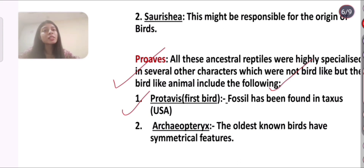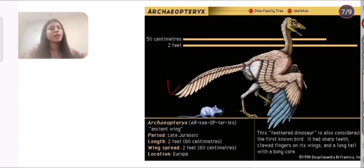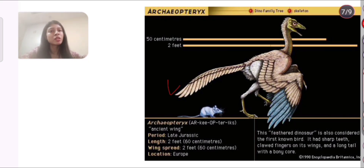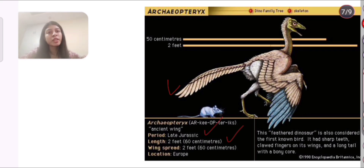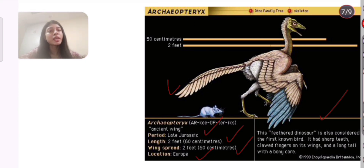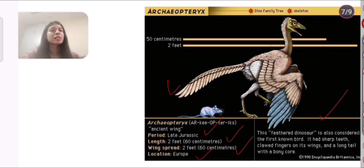First, Protoaves: the first bird fossil has been found in Texas, USA. Second, Archaeopteryx: the oldest known bird, with symmetrical feathers, is a connecting link between reptiles and birds. It dates to the late Jurassic, was about two feet in length with a wingspan of about 60 cm, and was located in Europe. It had sharp teeth, clawed fingers on its wings, and a long tail with a bony core.